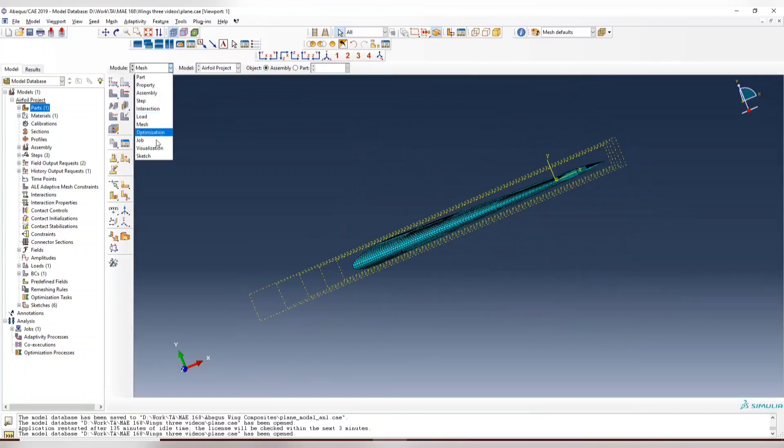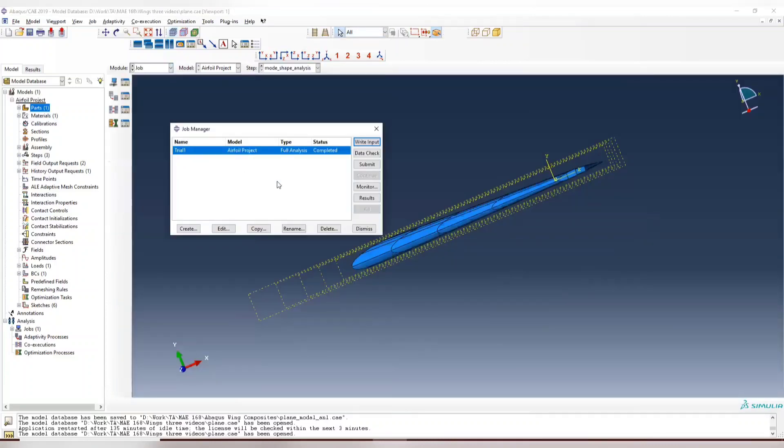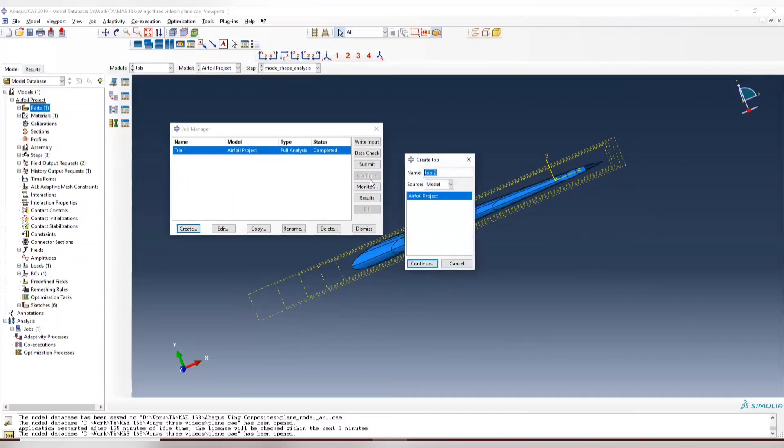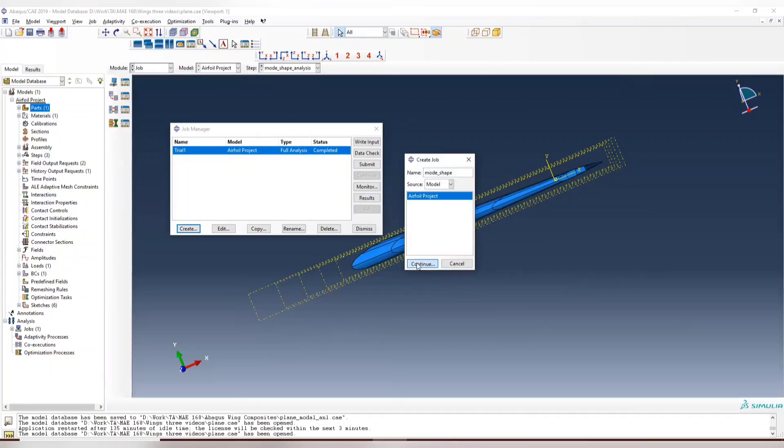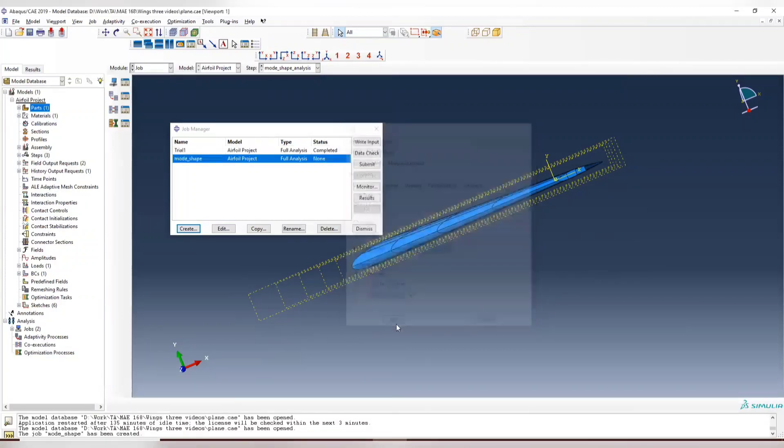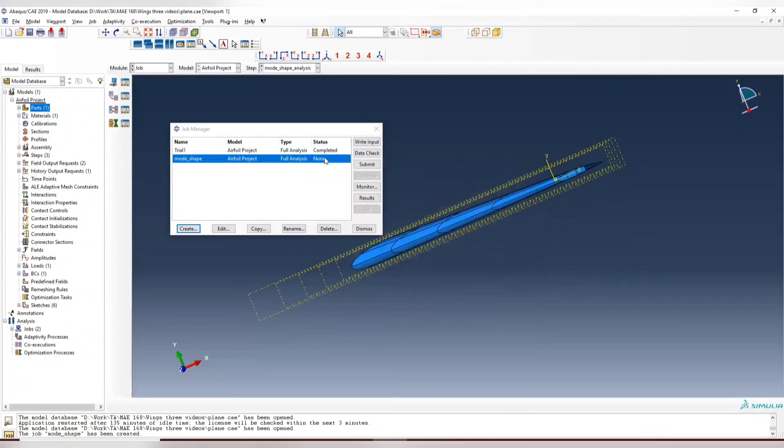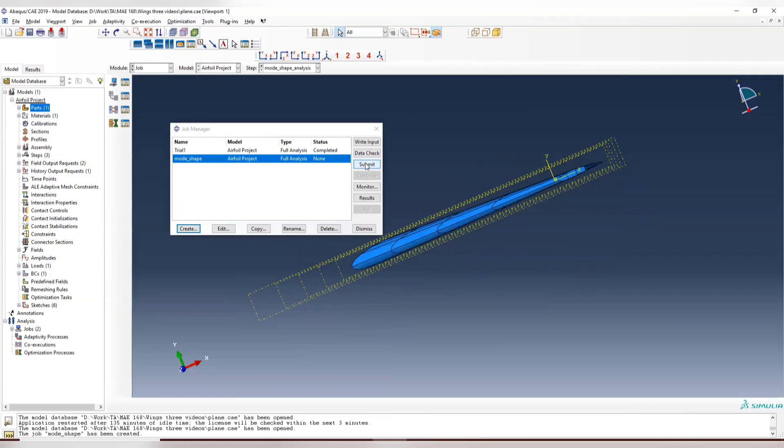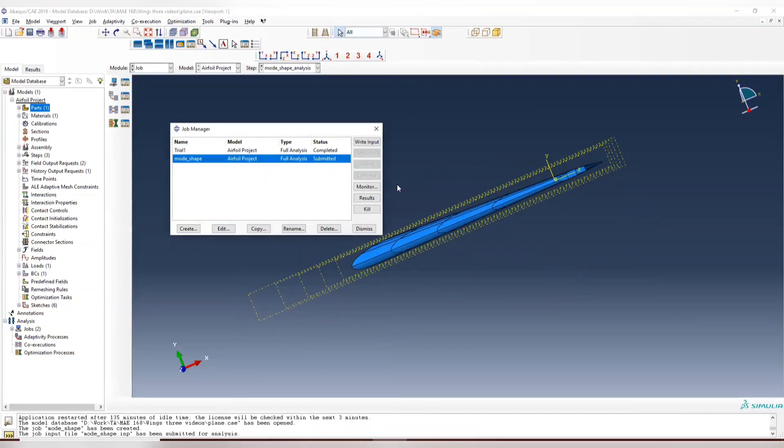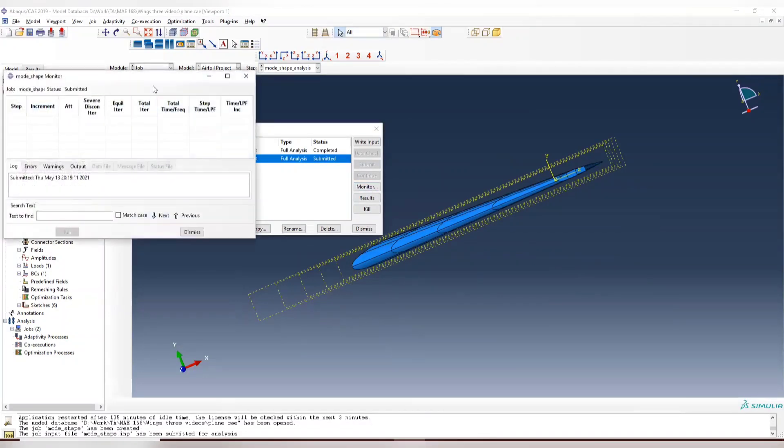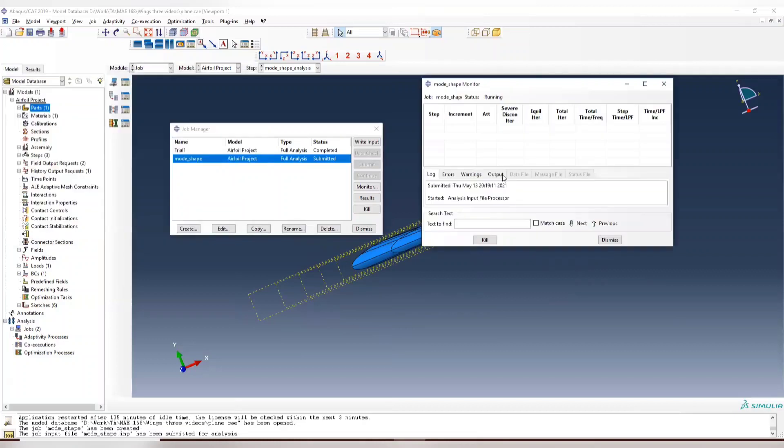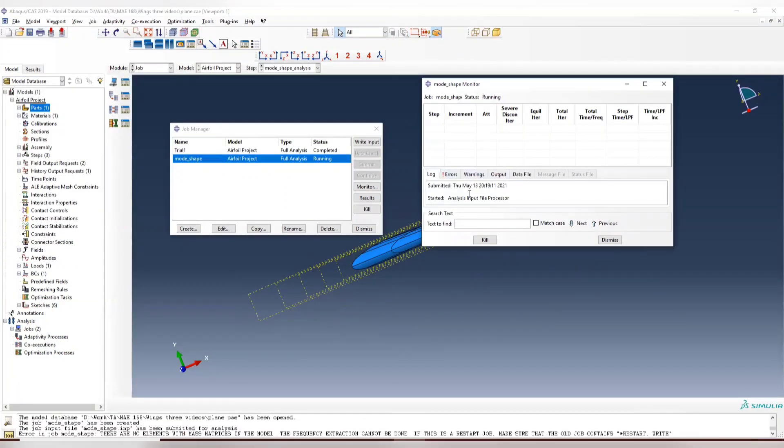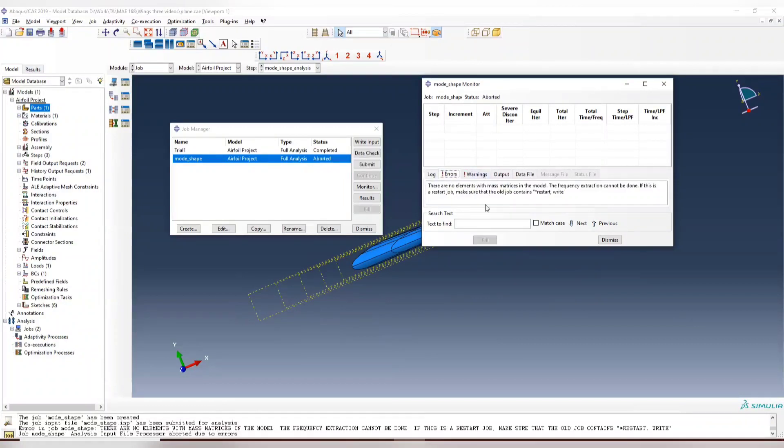So now we can directly run it. And let's create one model mode shape. Oh, before we run mode shape, this will report the error. Let's see. This will definitely report the error. So there's a reason for that, and I'll explain later. So you can see here.